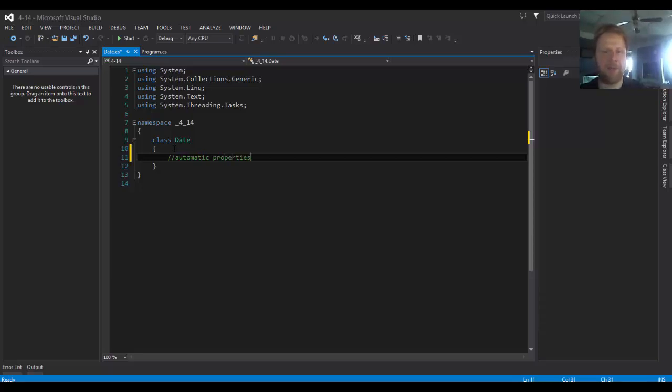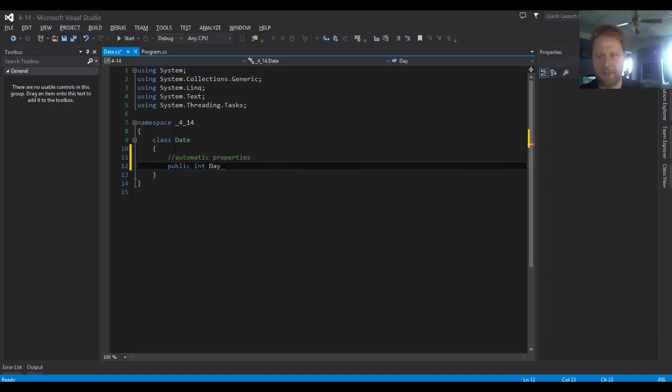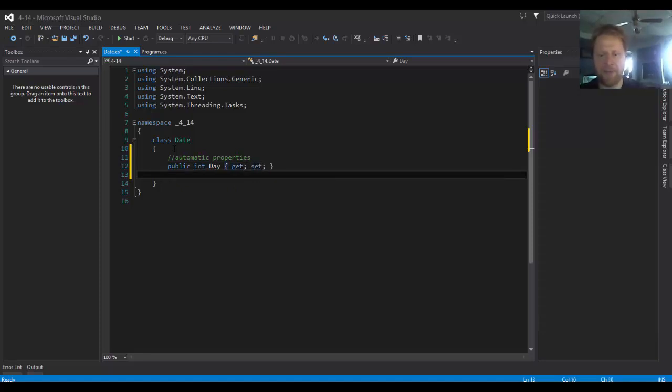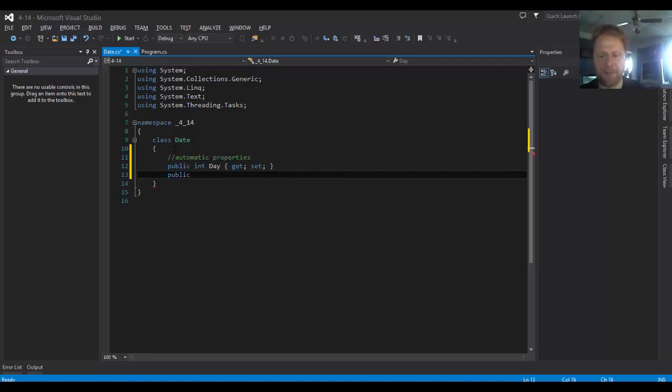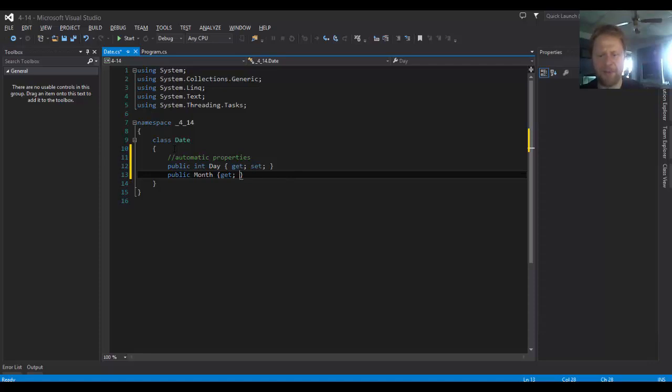Here it is. Like I said, the assignment calls for automatic properties. In other words, there will be no variables and the properties are as follows: it would be public integer for the day, we will get a set. We will do the same for the month. Month, get and set. Not set up, just set.